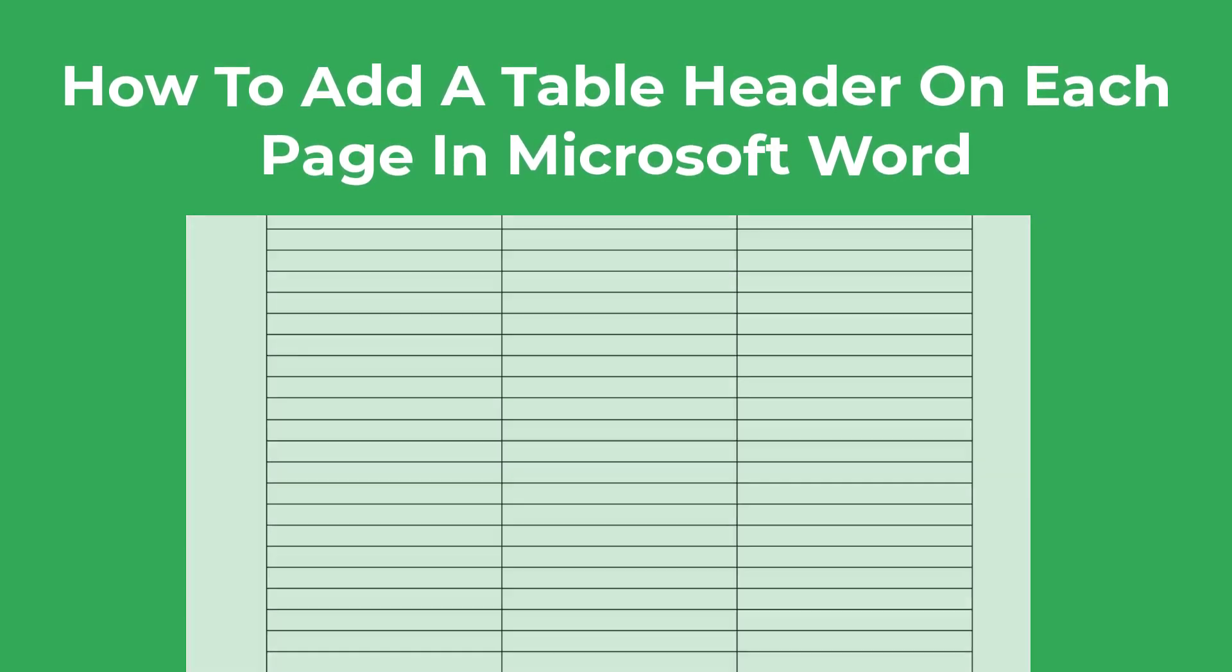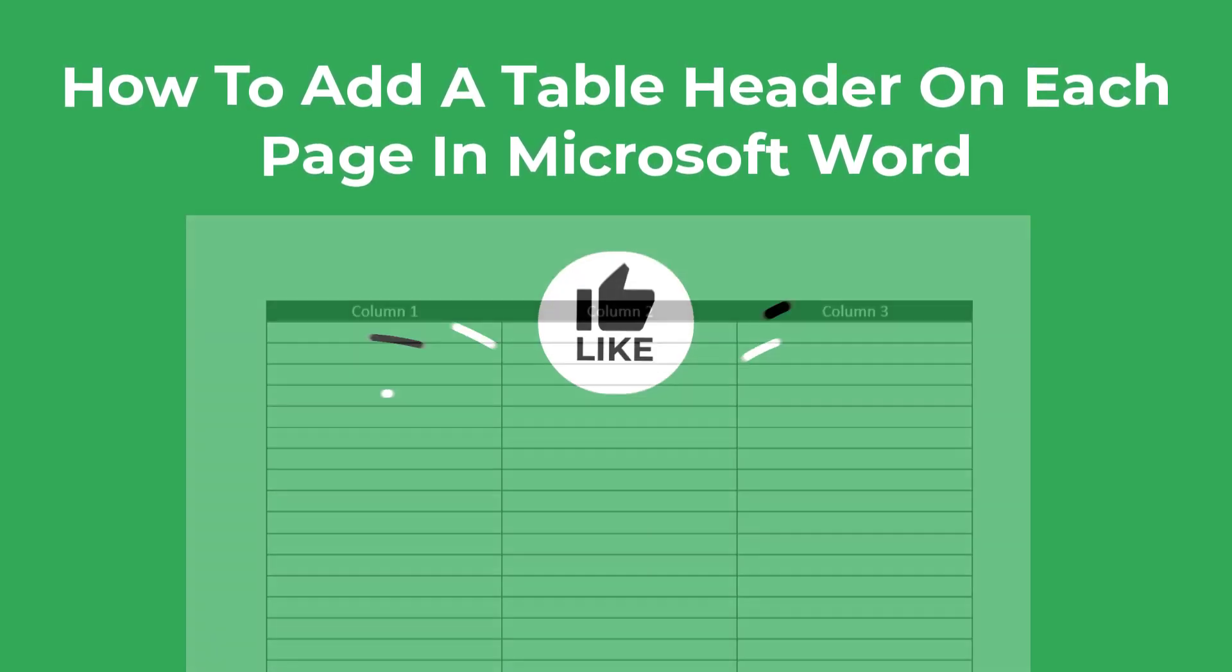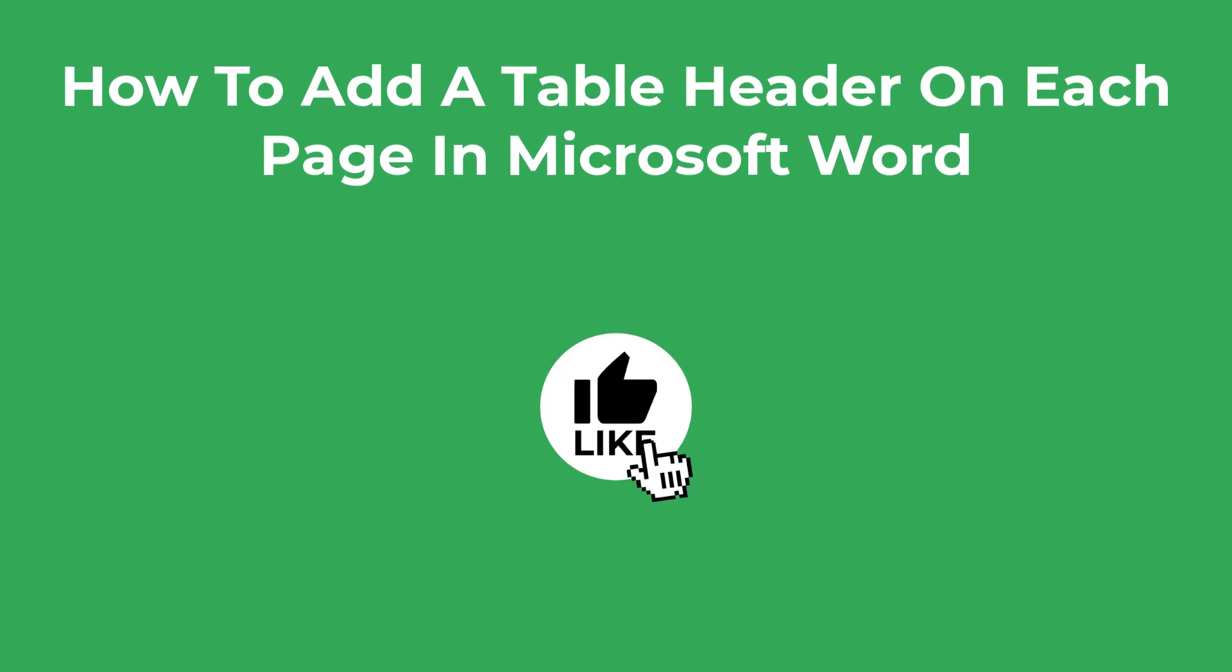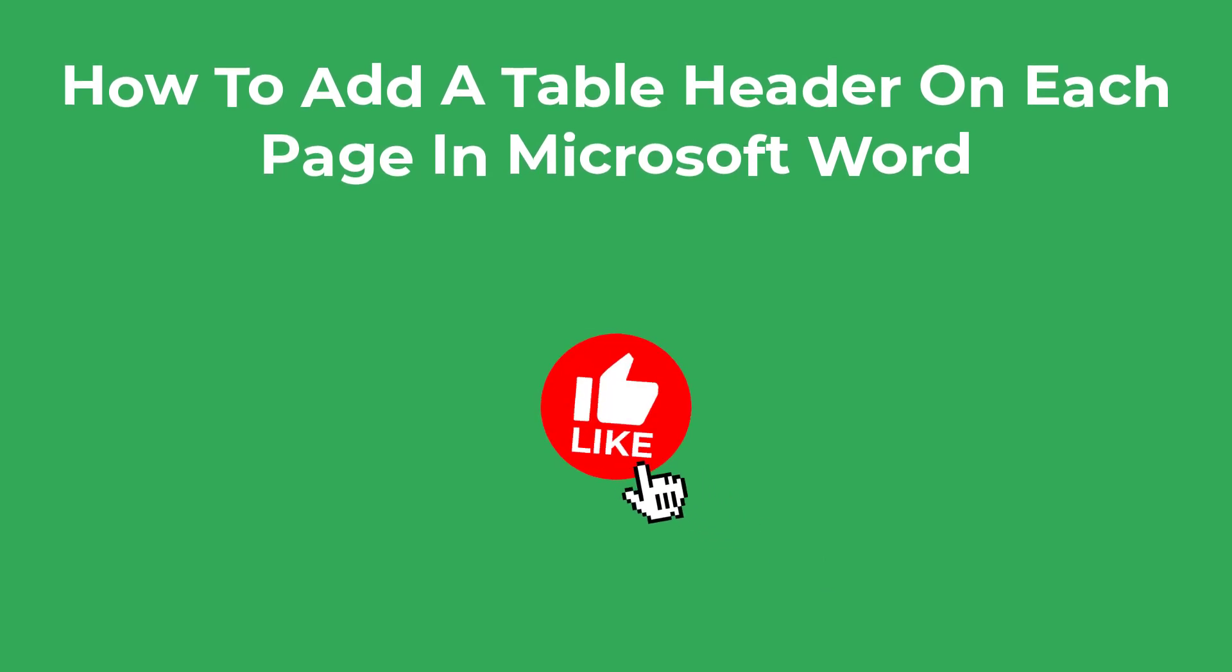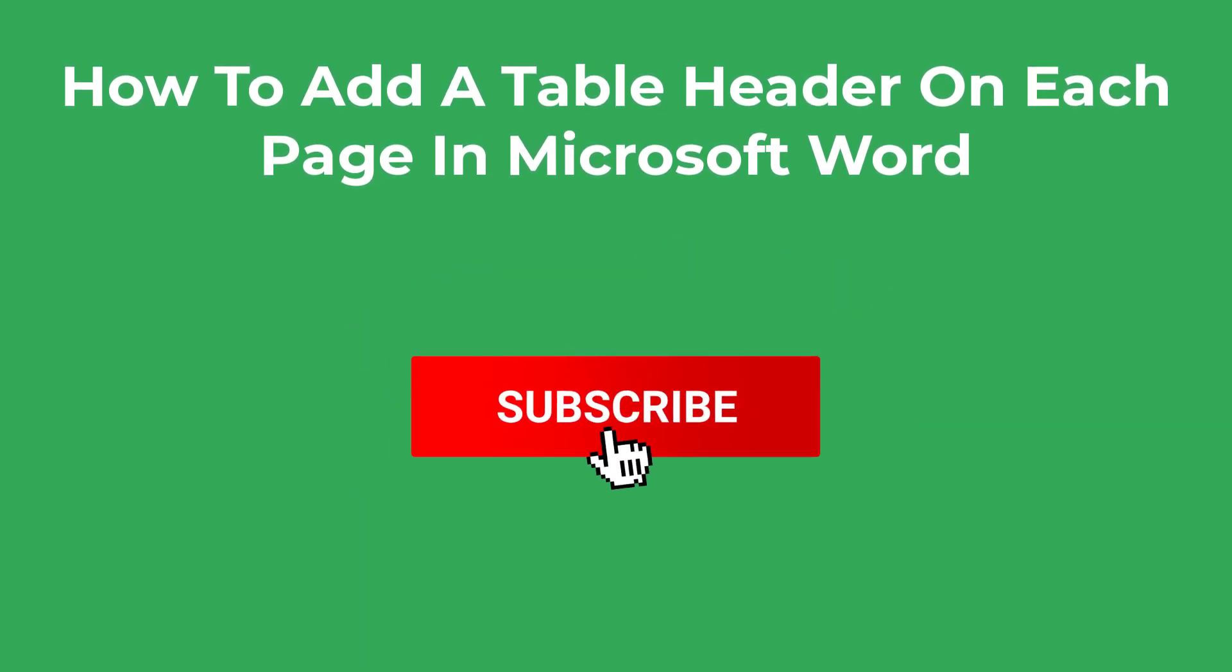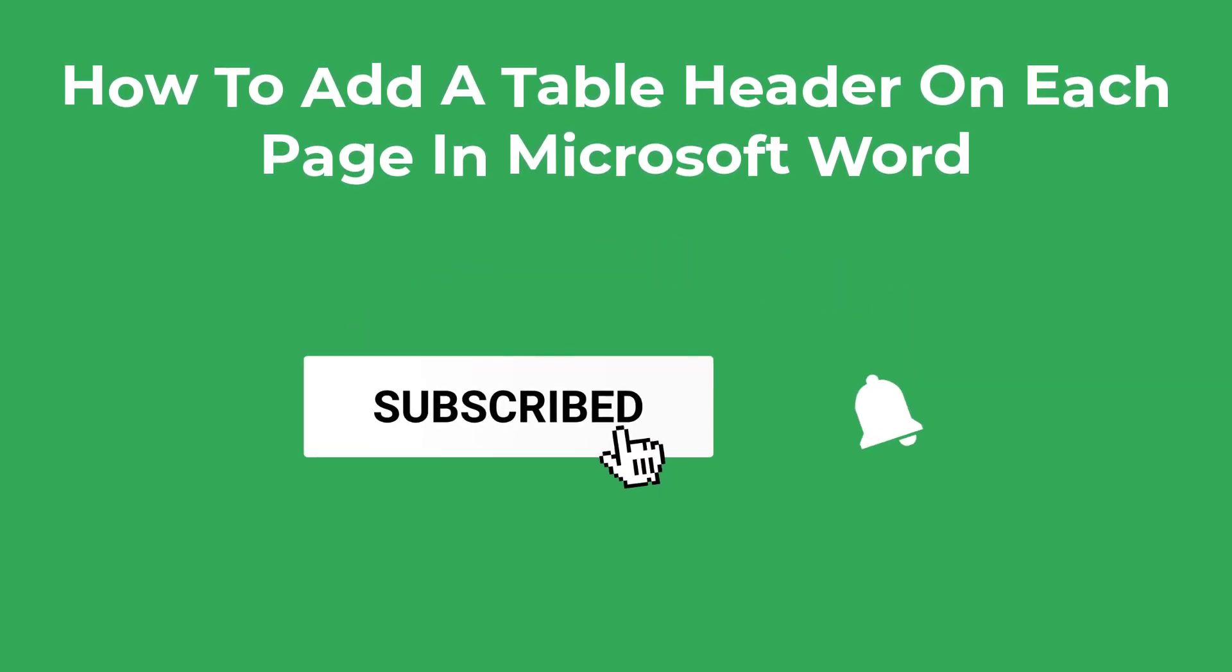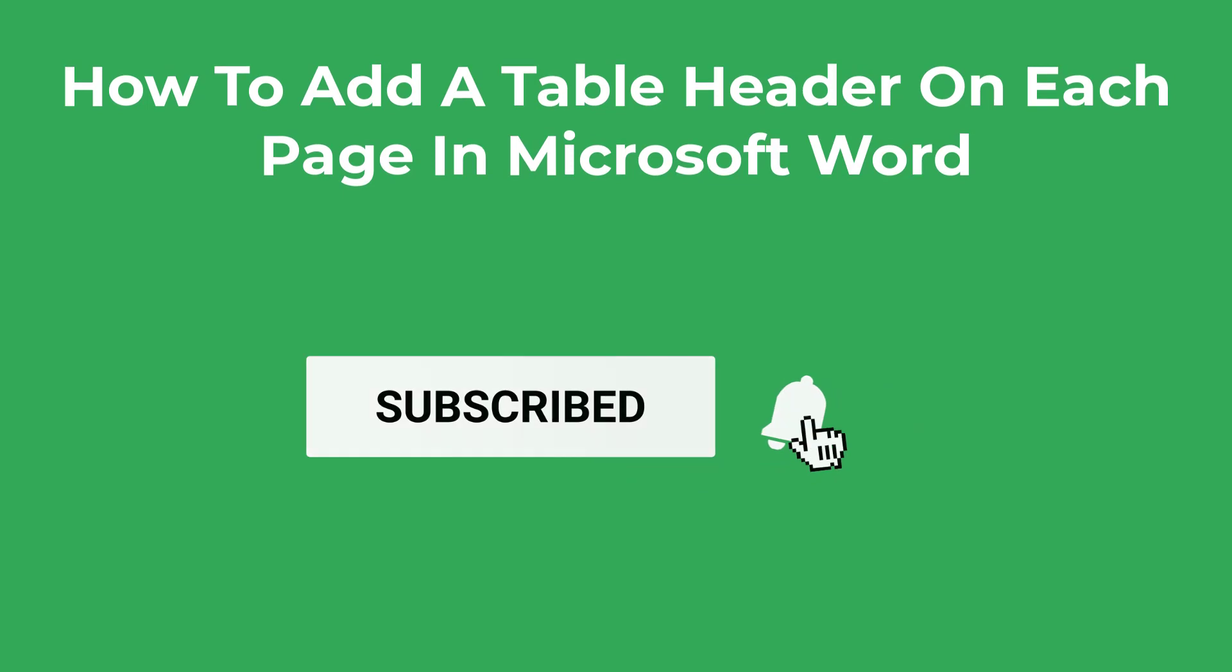If you find this content useful, then please consider giving it a like or leave me a comment below if you have any questions. Let's now jump into Word and get started.